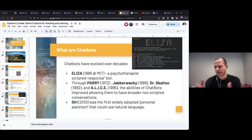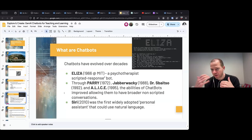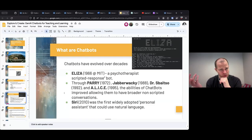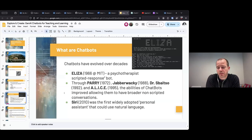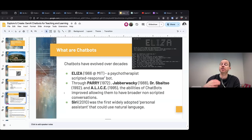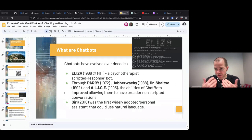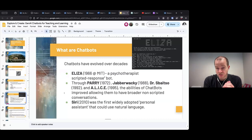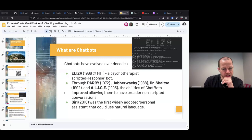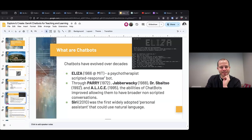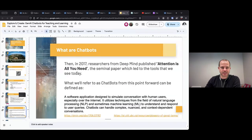Going through the 90s and early 2000s, we eventually got to around 2010 when Siri was developed by Apple. It became the first widely adopted personal assistant that could use natural language both for receiving and giving out — it could actually understand natural language and respond in something that was at least pseudo natural language. If any of you have used Siri over the last 14 years, you're probably just as frustrated as you were 14 years ago, but we're told everything is going to be better later this year.